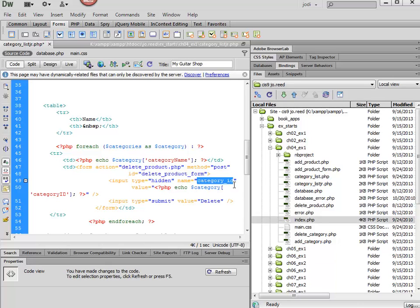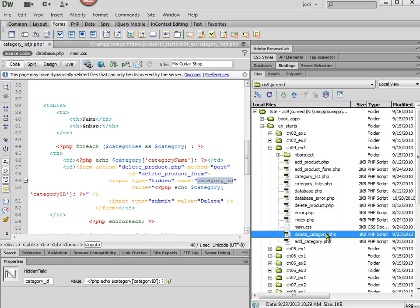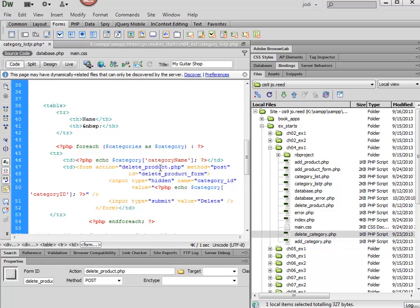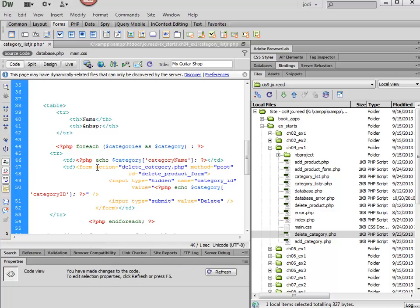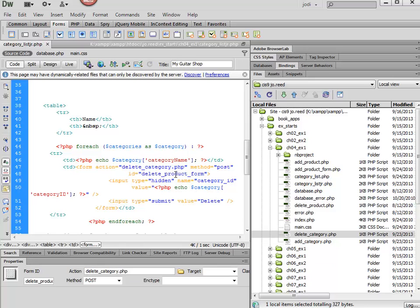Now remember that we want to go to delete category and not to delete product, so I'm just going to paste that in. That's the form action, and so I believe that this is ready now. This part's ready, so I'm going to save it.